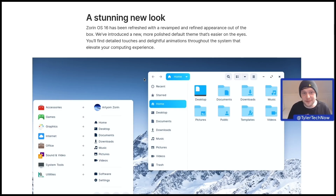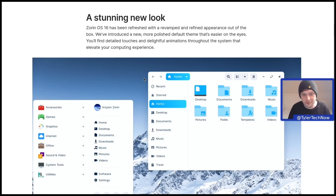First things first, we're all going to be getting a stunning new look. Zorin OS 16 has been refreshed with a revamped and refined appearance out of the box. There's a new, more polished default theme that's easier on the eyes, with detailed touches and delightful animations throughout the system. Zorin OS has always been one of those quite attractive and pretty-looking distributions, so it'll be nice to see how the new theme brings everything together.